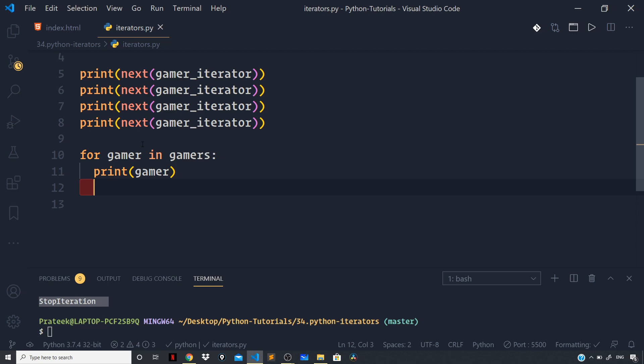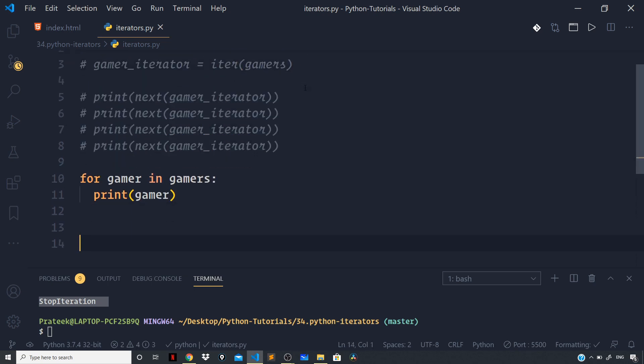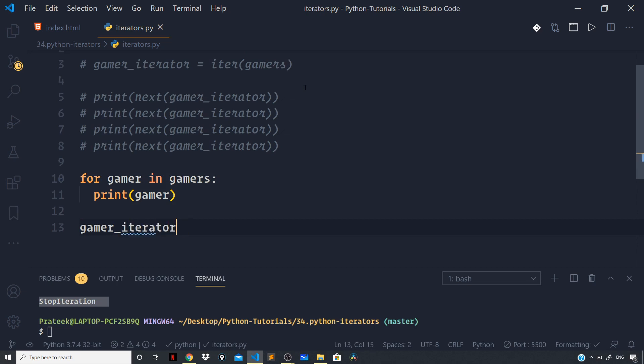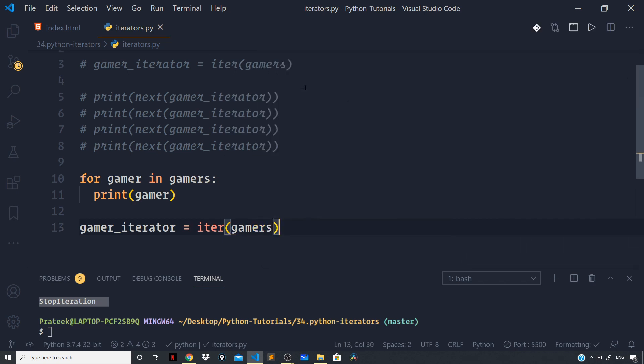Now let me tell you how the above for loop is actually implemented in Python under the hood using the iterable protocol that we discussed. So first let us again create an iterator object from the iterable. The iterable in our case is the list of gamers. So let us go right above and comment this out, and here I will again create the same iterator: gamer_iterator = iter(gamers). So now we have the iterator with us.